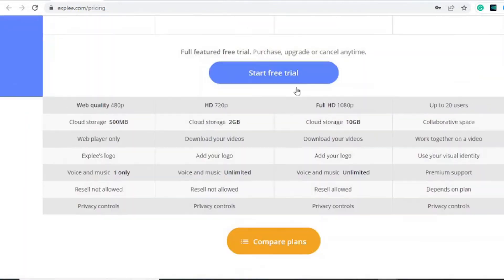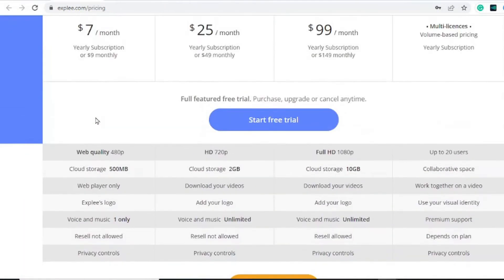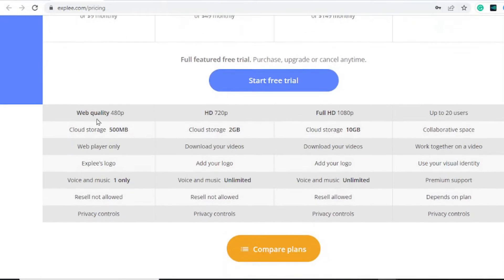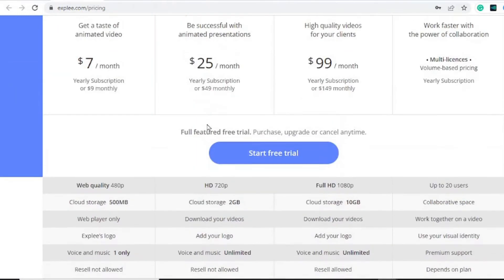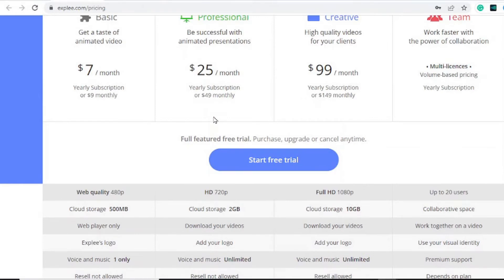Now they have a seven dollar per month plan which doesn't remove the Xplay logo. I wouldn't recommend you go for this, but if you want an explainer video for your class and you don't mind the watermark, Xplay is the one for you.